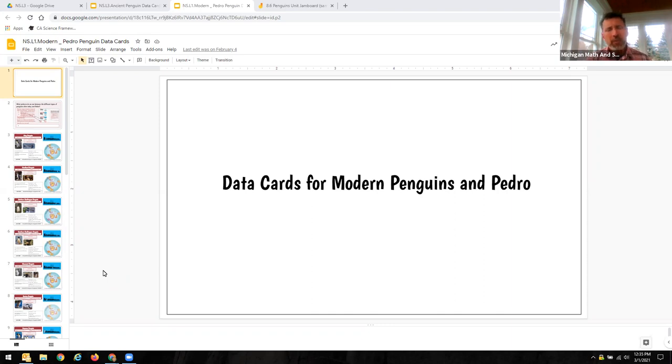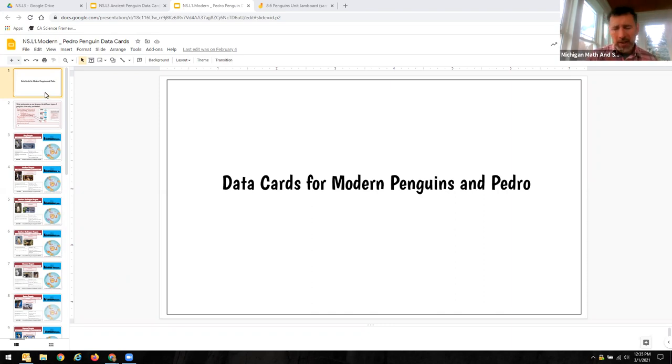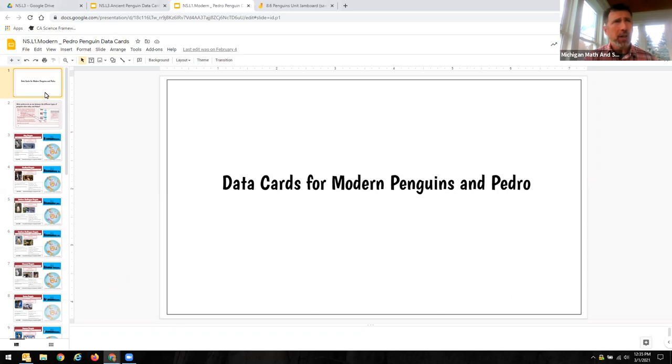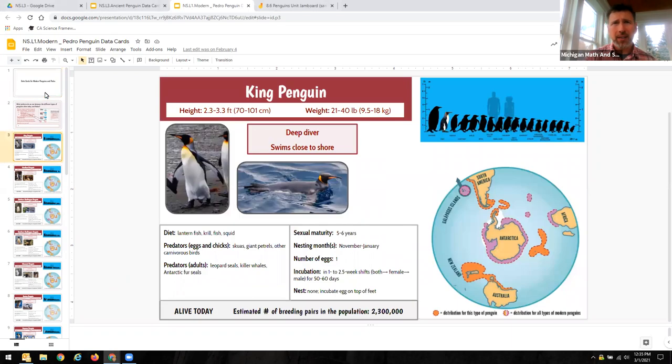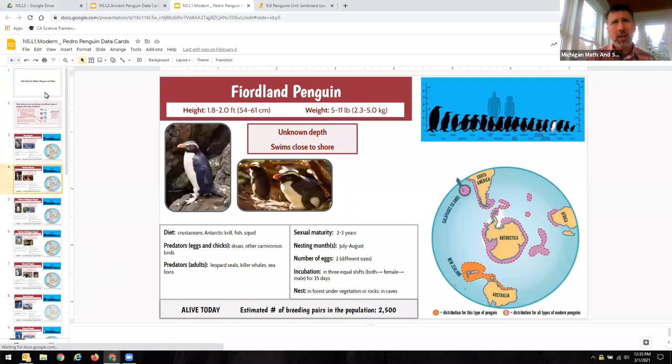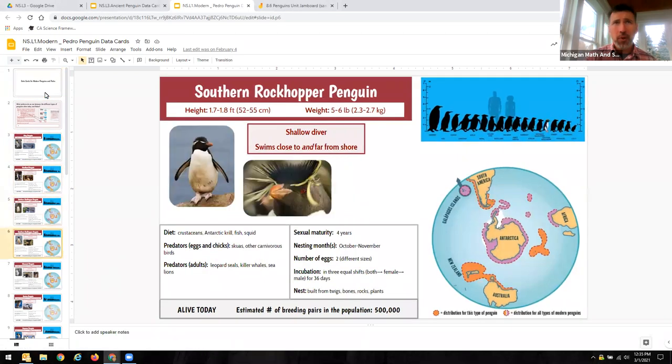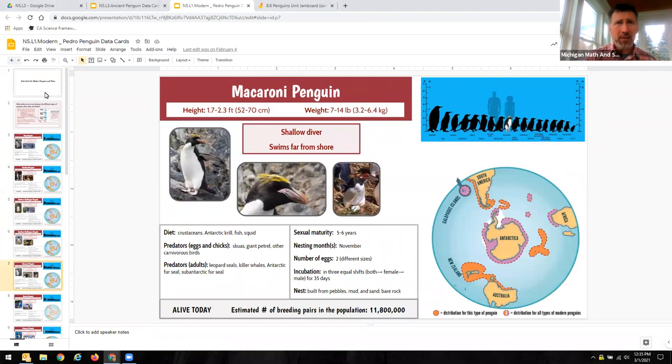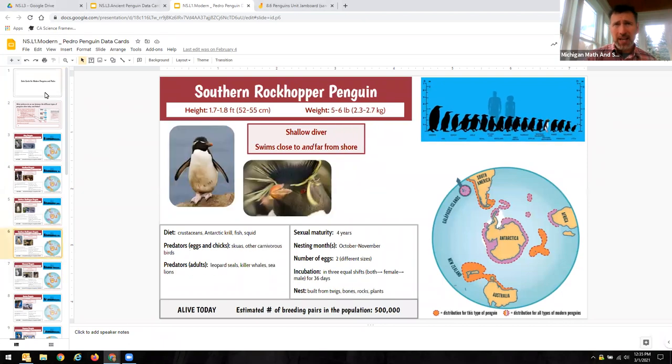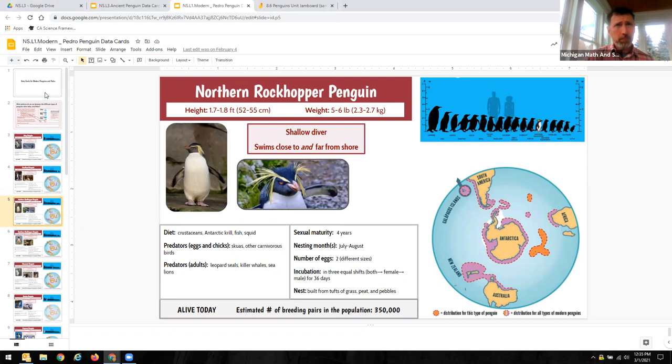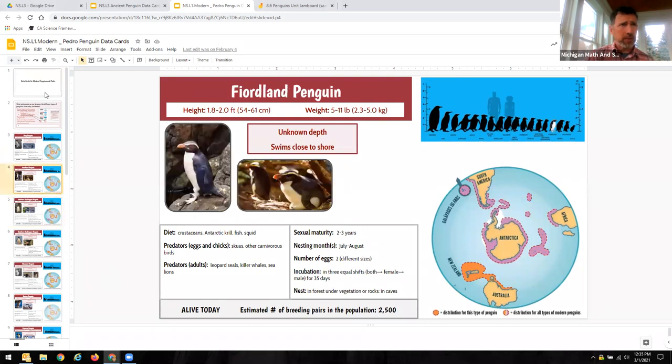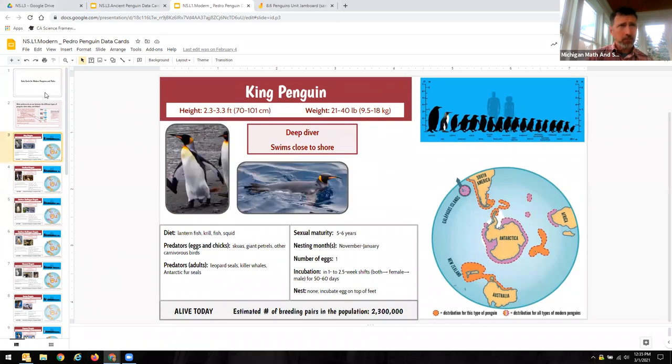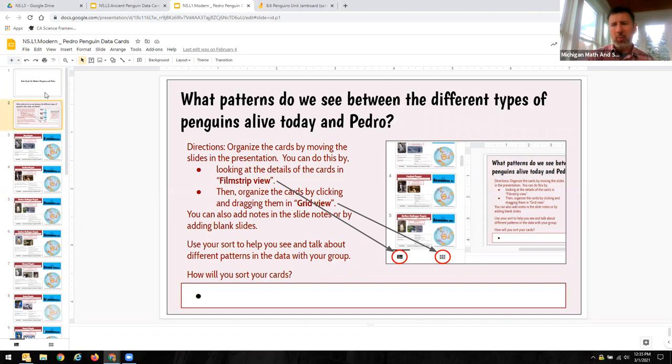But the one thing that I want to show you here is while we do have all of these cards set up so that kids can quickly flip through them and get a sense of some of the data that we have that we can compare and that we can organize on some of these penguins, one thing that they need is some help in how they can actually use this to help them organize the penguins.